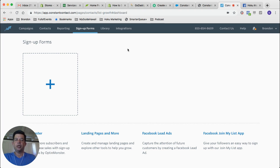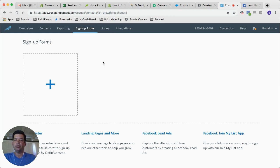So once you're into your Constant Contact account, you'll see your menu items across the top. Go ahead and click on Sign Up Forms and you'll get to the screen that I'm at right now. Now you might have some forms listed here, but either way you're going to end up going down here, down to the right.